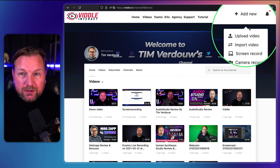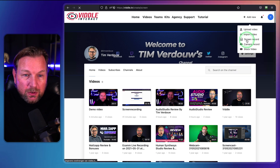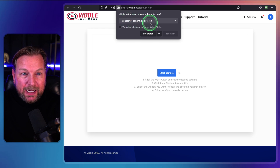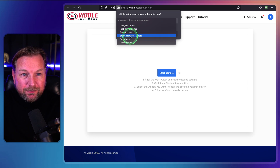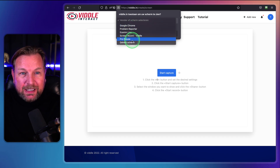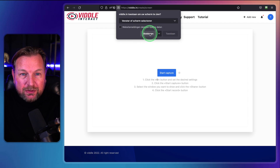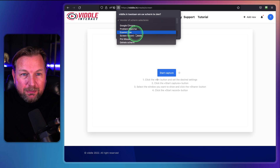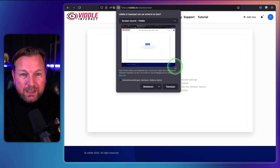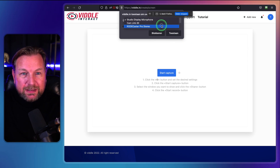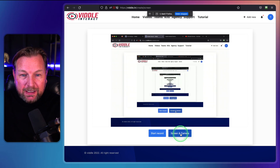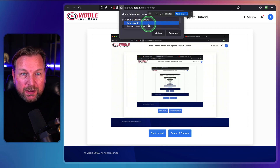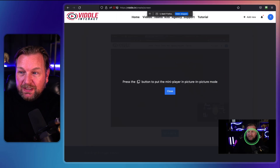What I also wanted to show you is the screen recording feature. When you click on screen recording and then start capture, it will ask you which screen you want to record. You can record your whole screen, or select a specific window like this Vidal screen or your camera app. You select what you want to record, choose your microphone, and click start. You can also select screen and camera simultaneously — for example using a cam link — and then you can see the camera overlay at the bottom while recording your screen.